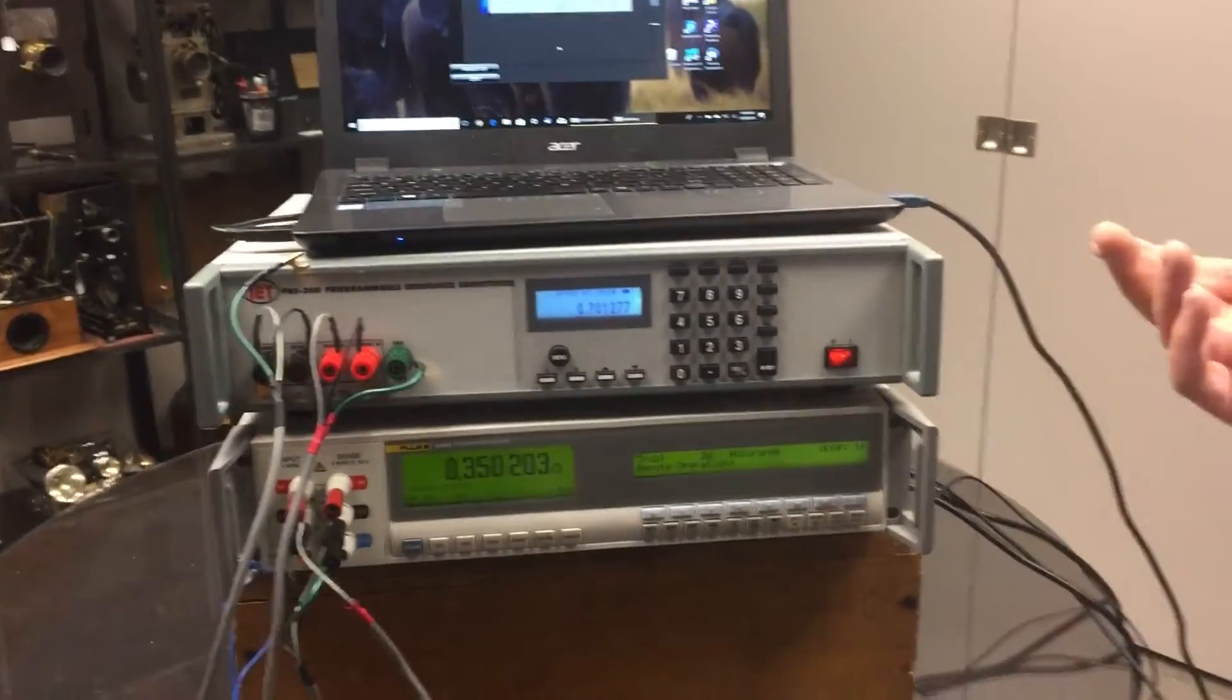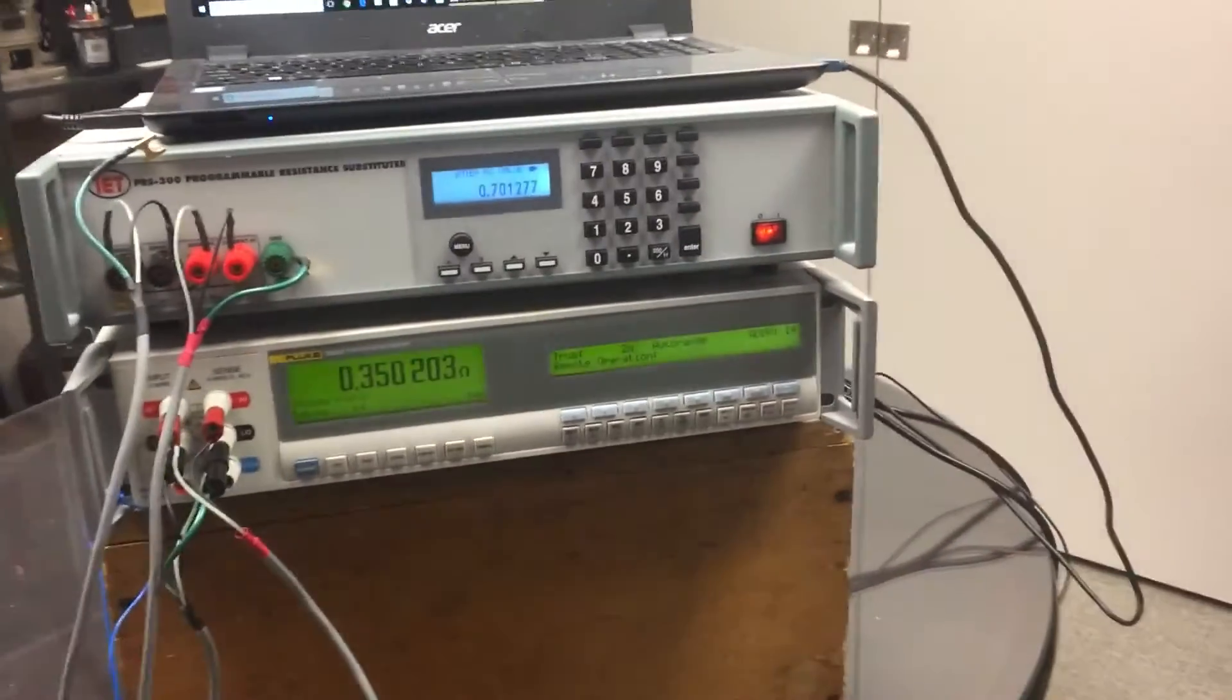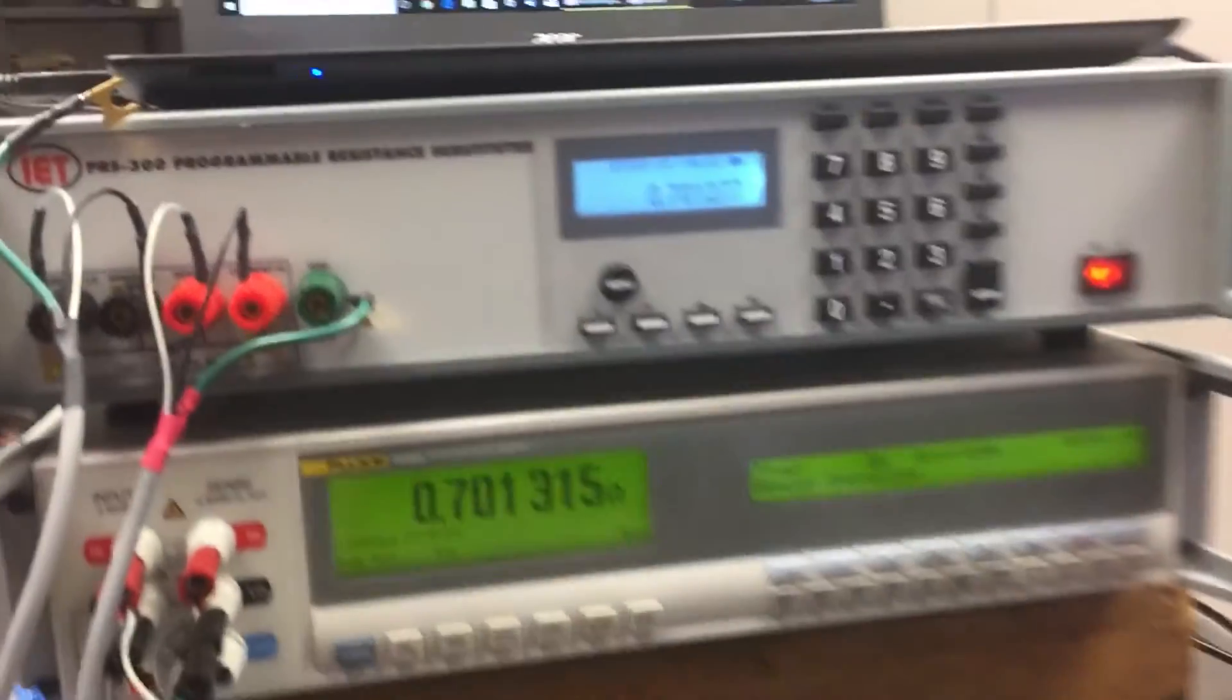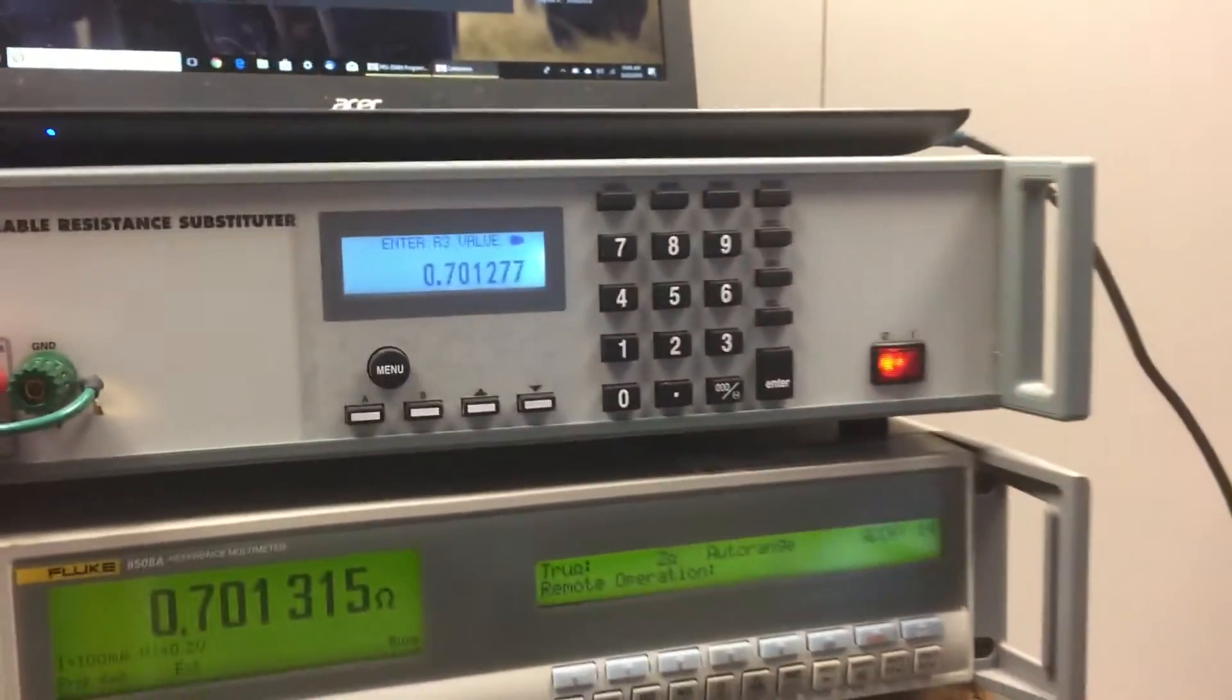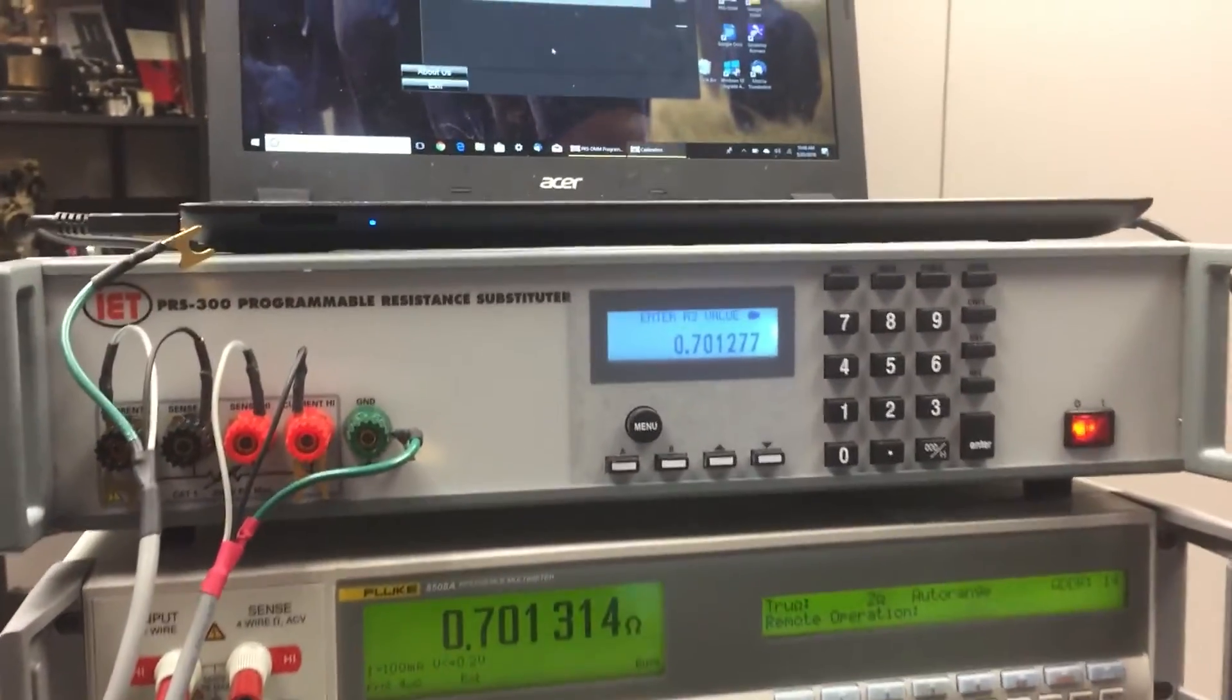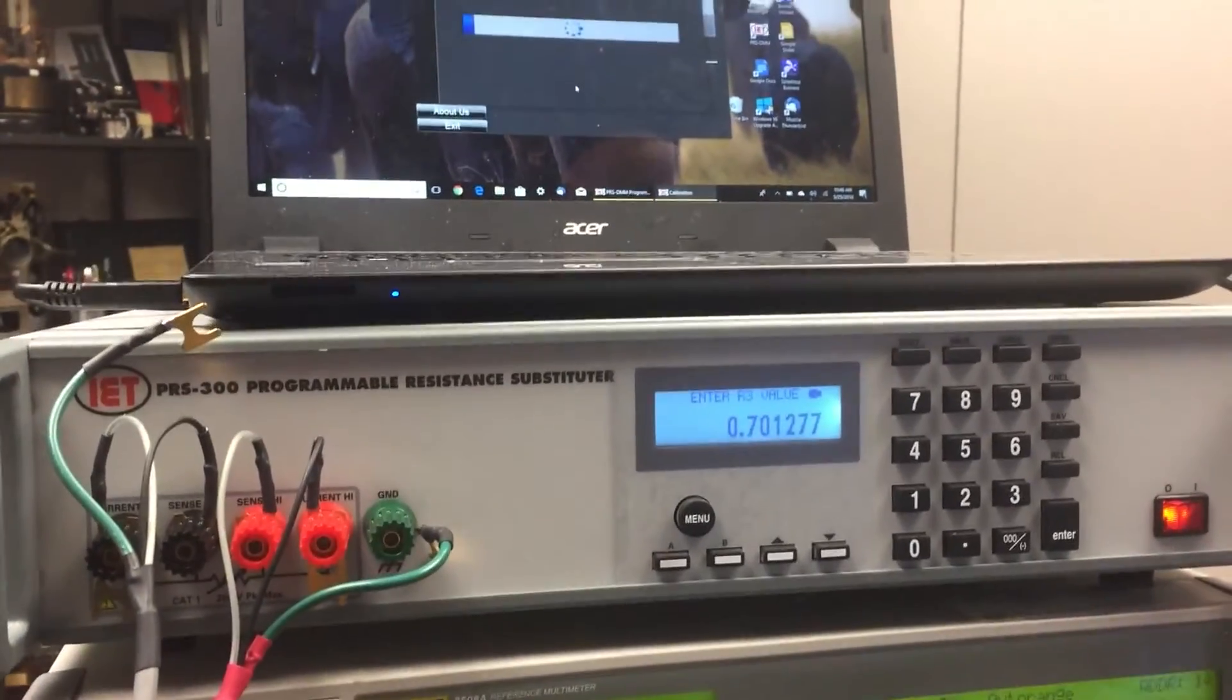Another thing about this unit that we're really proud of is how smart it is and how user-friendly it is. There's really nothing you could do minus putting excess voltage—the unit's rated at one watt—to blow the unit.